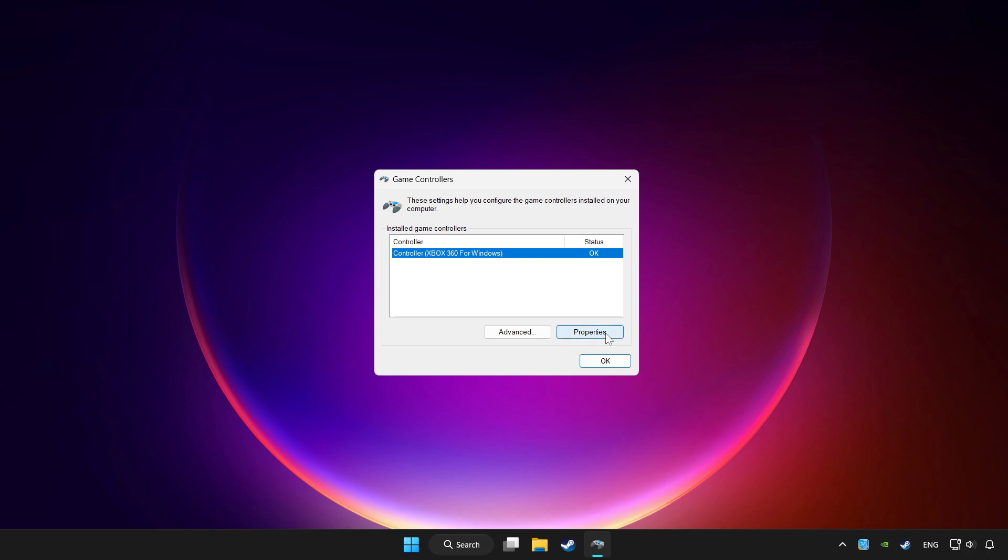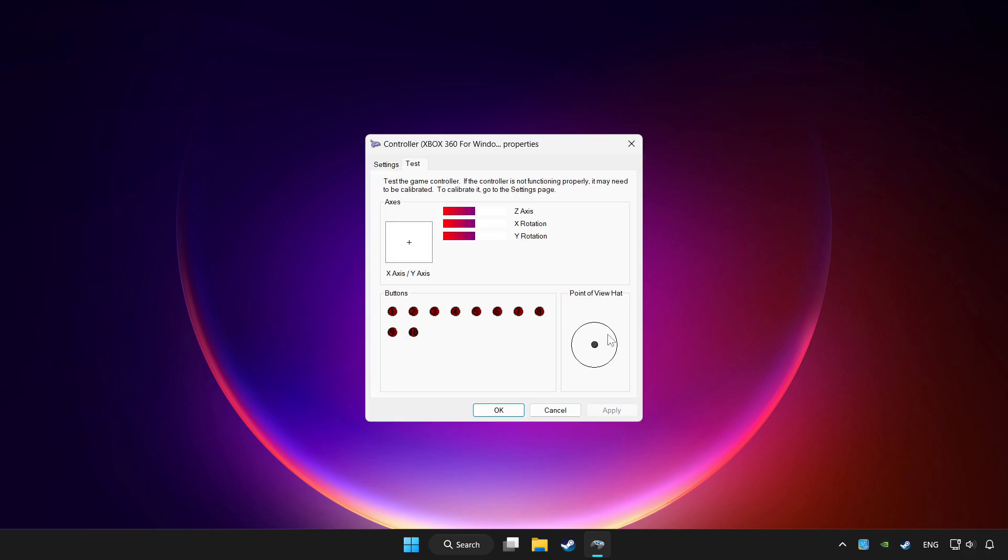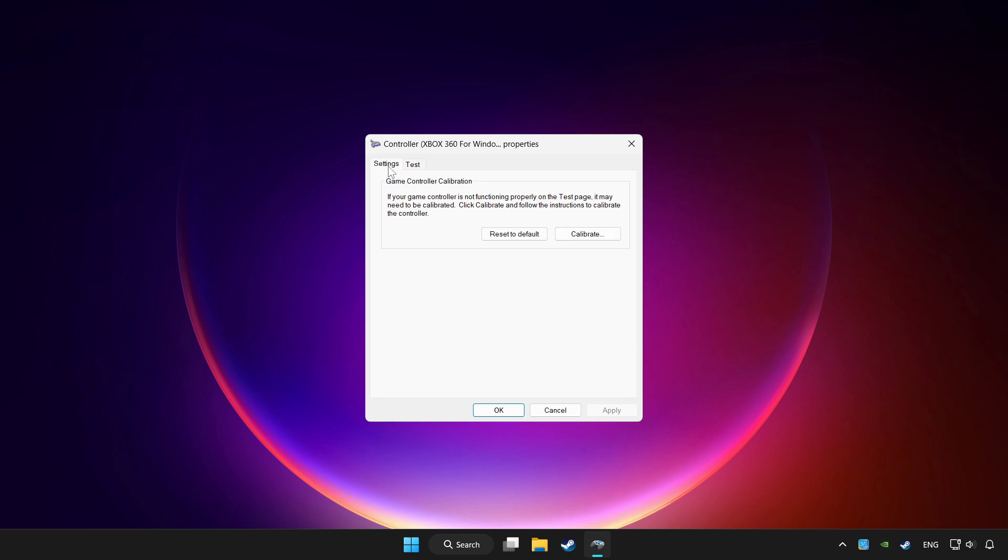Click properties. Go to settings. Click reset to default and click calibrate.